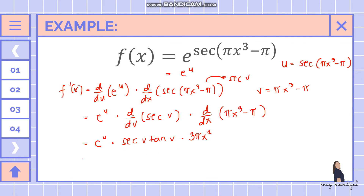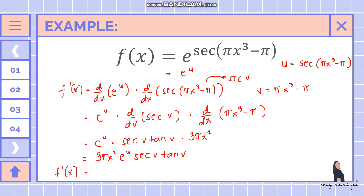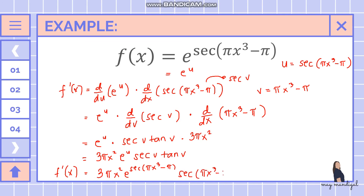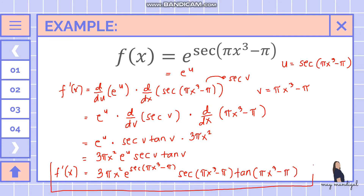Combining everything and substituting back, the final answer is 3 pi x squared times e raised to secant of pi x cubed minus pi, times secant of pi x cubed minus pi, times tangent of pi x cubed minus pi.